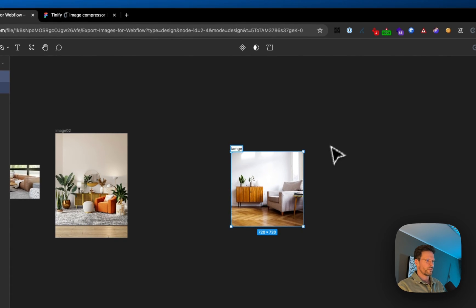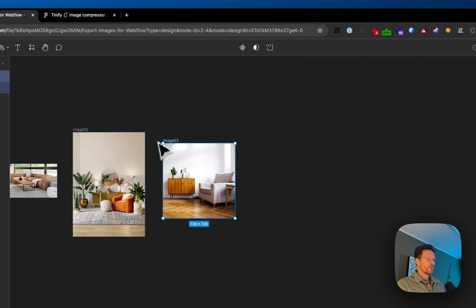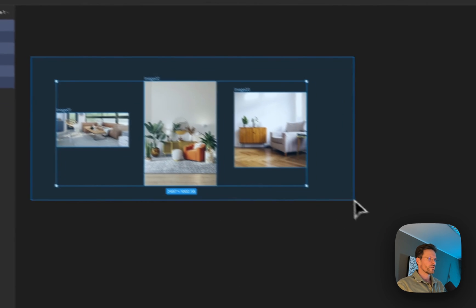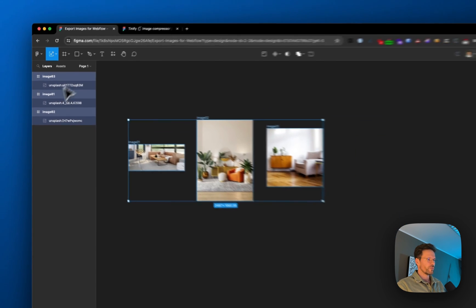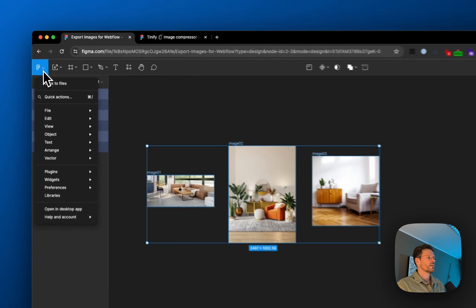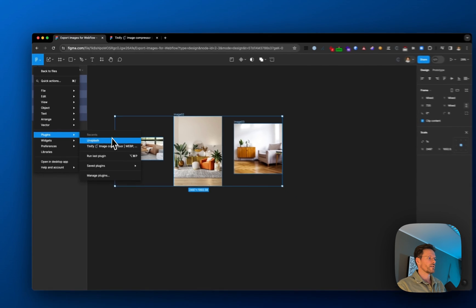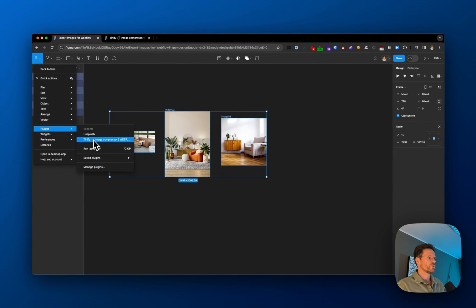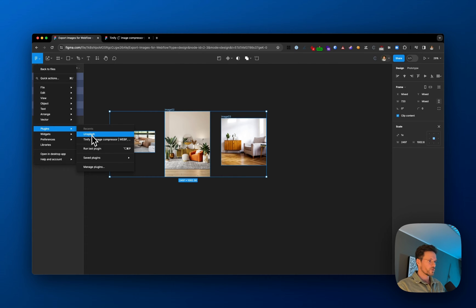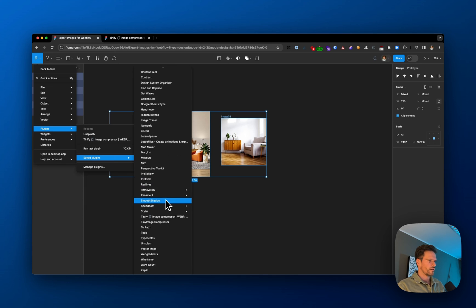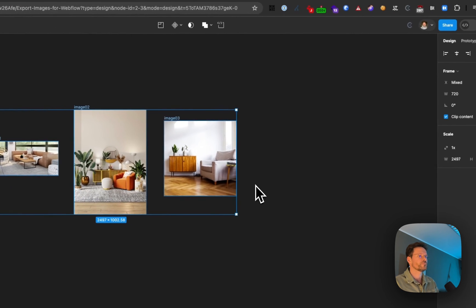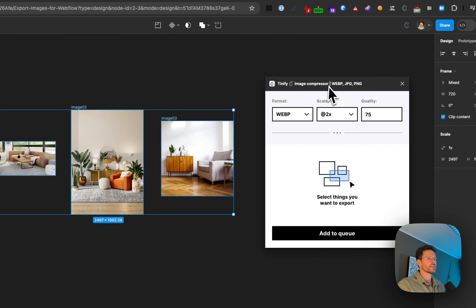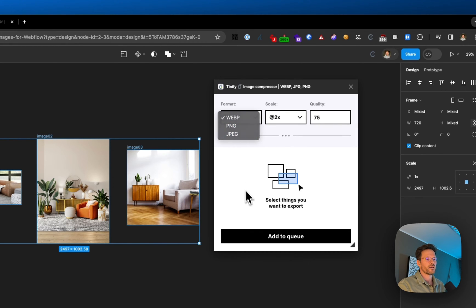To export, select all frames—not the images themselves but the frames. Go to Plugins and search for TinyFi Image Compressor. I have it in my recents list, but if you've never used it, go to saved plugins and find it there. Click on it to open this popup where you can choose WebP, PNG, or JPEG.